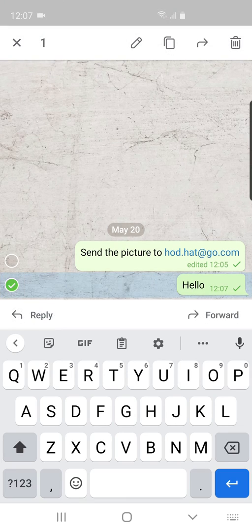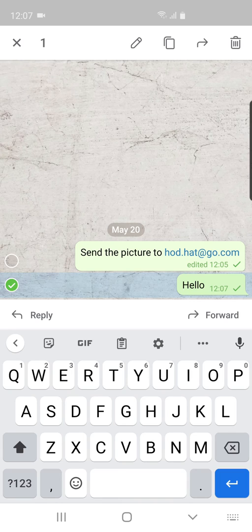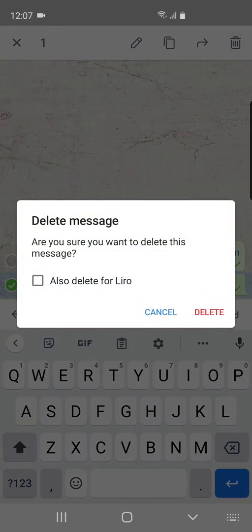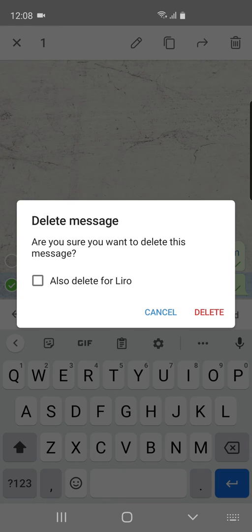I can long press on Hello and you can see it gives me an option to select the other one if I choose to. But when I press the delete button, it now asks me: do I want to delete it off my device and the person that I sent it to?